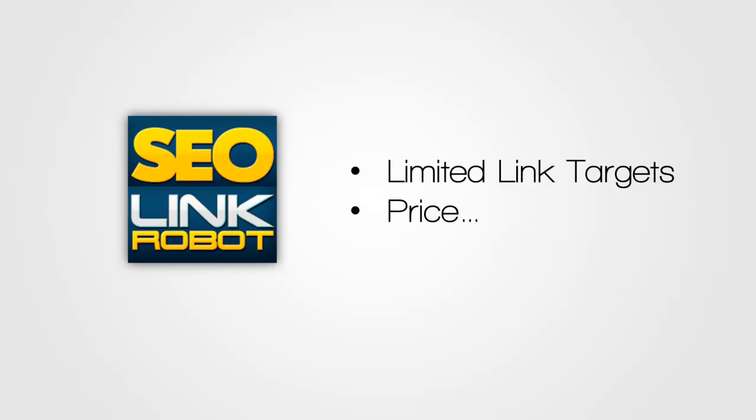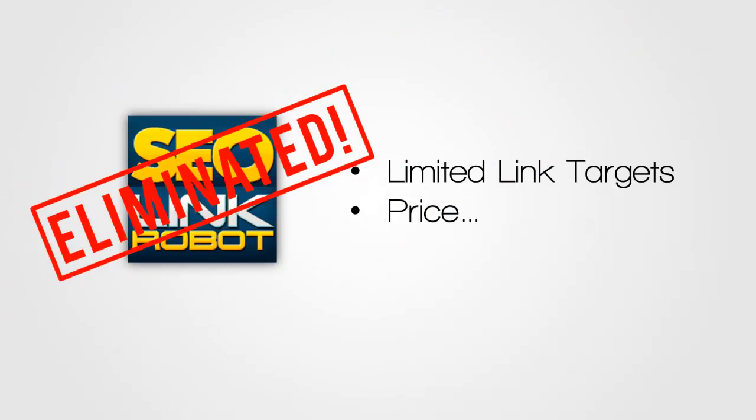This is a pretty strong limitation compared to the other tools. And it also brings with it a pricing problem because SEO Link Robot costs $57 a month and for just $10 more, you can once again go for Magic Submitter and it's clearly the better tool. I'd say it's definitely worth spending $10 a month extra to get all the extra features that Magic Submitter has. And with that, SEO Link Robot is also eliminated.